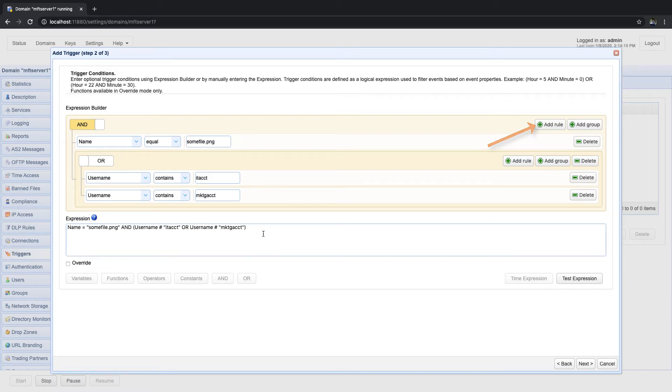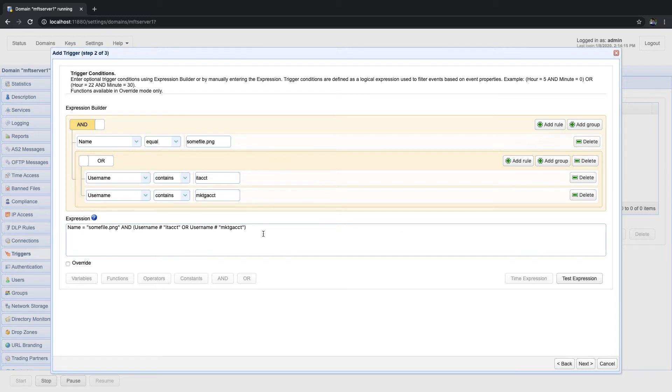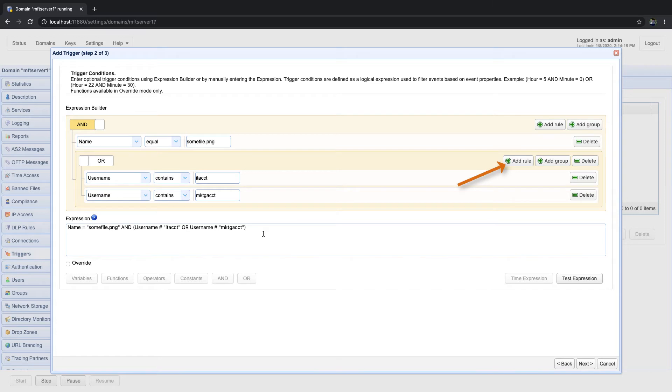Second, it has groups. These are basically groups of expressions. So, you add a group by clicking the add group button and then add rules to that group by again clicking the add rule button. Notice that you can also delete rules and groups by clicking their respective delete buttons.